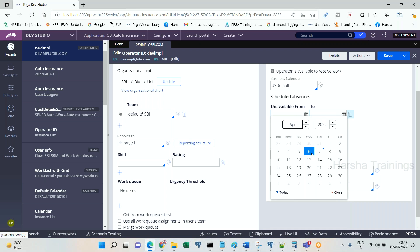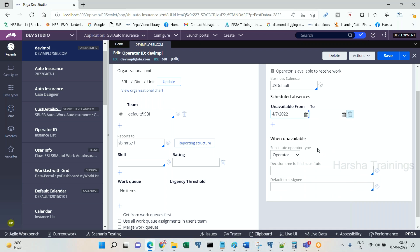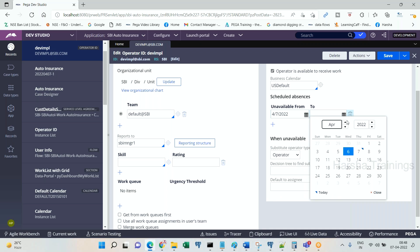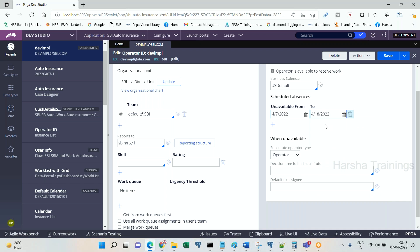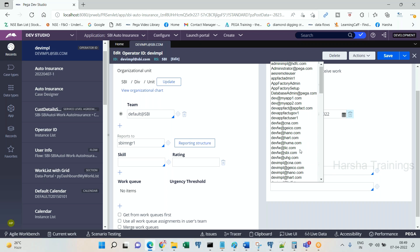Let's say tomorrow, 7th April, to, let's say, 18th April. Starting from 7th, including 7th to 18th, the operator is unavailable. During this time, on 7th or on 18th or in between the dates, anytime whenever the tasks are being routed to this particular operator, then because he is unavailable, it can be rerouted to a substitute operator, some other operator.